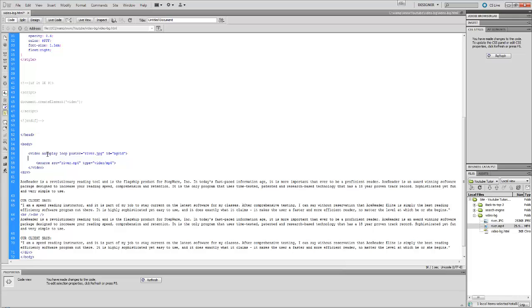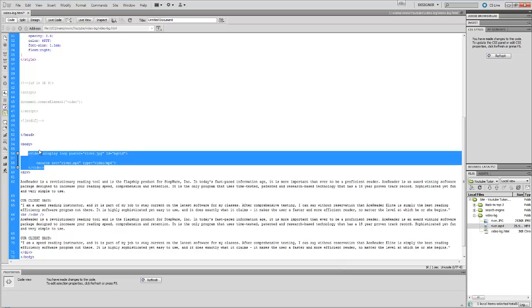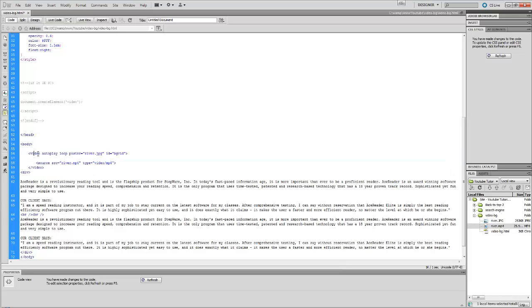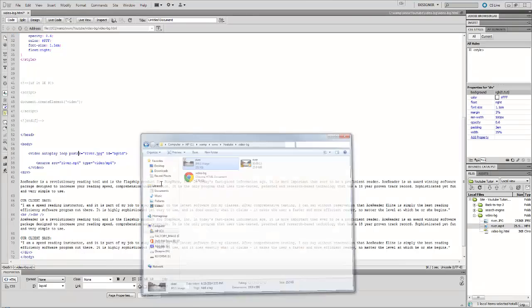Now here in the video part of it, we're going to insert a video tag. First we're going to talk about video autoplay loop poster - we want poster to be river.jpeg. If you remember I told you, here's the river. This will set a poster over the video as well in case the video takes long to load.